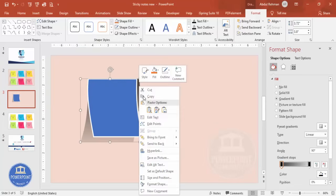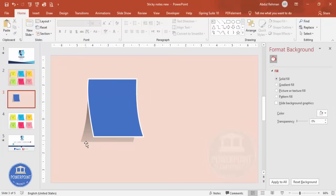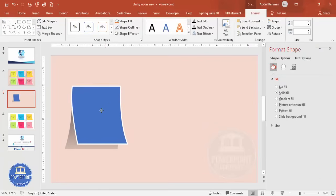And if it goes out of this one, then again right mouse click, Edit Point, and then drag this one inside. So you can see here we have created this kind of a sticky note.